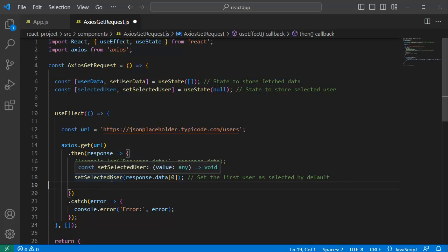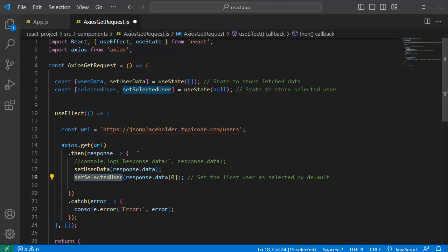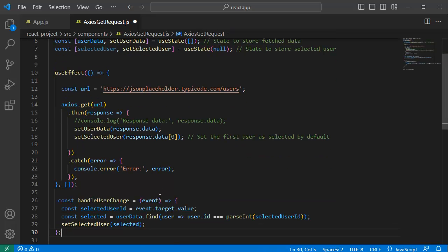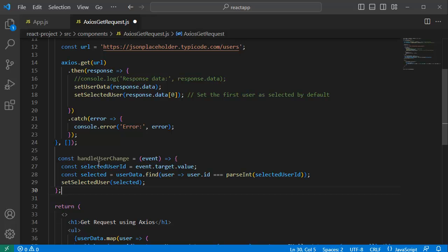To set the current state, add code within the useEffect Axios get method. This will also set the initial value whenever the page loads — the first item shown in the dropdown will be set to selectedUser and displayed in our application. Next, we define a function named handleUserChange, which is an arrow function that takes an event object as its parameter. This function will be called on each user selection from the dropdown.